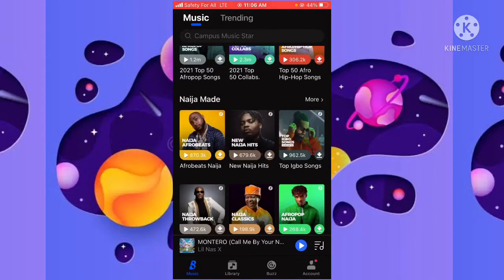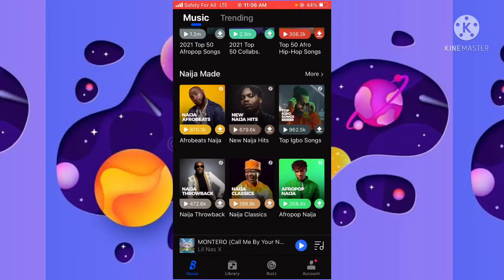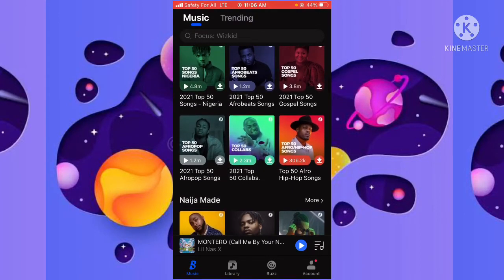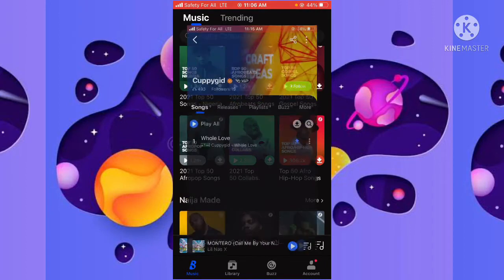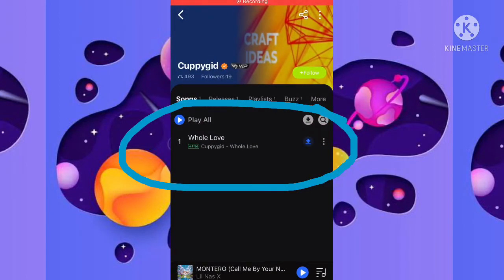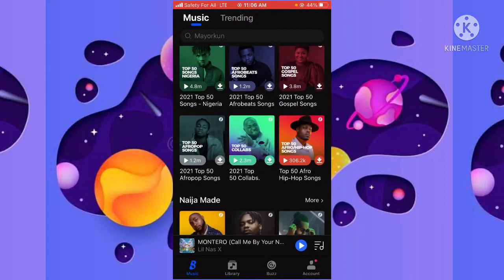In order for you to get into the Boomplay playlist, you have to have a song that has already been uploaded on Boomplay itself. If you have a song that's already uploaded on Boomplay, then it should be easier for them to actually playlist your music into their playlist.